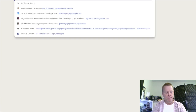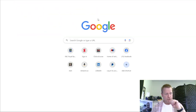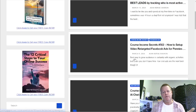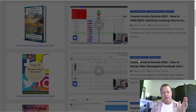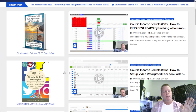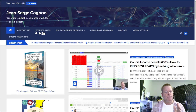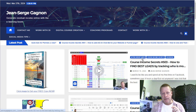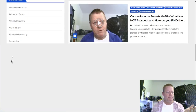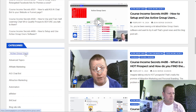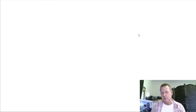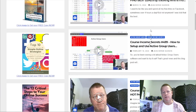If you go to my blog at jsgagnon.com — or the link you received — you can see all my blog posts. Episode 504 is what I'm recording now. You can browse categories and click on 'Active Group Users' to get all the blog posts about this specific software I'm talking about.